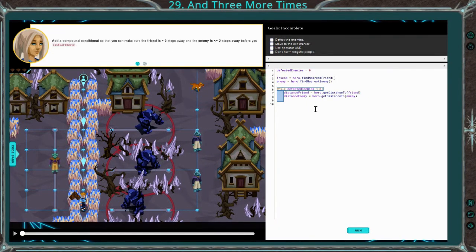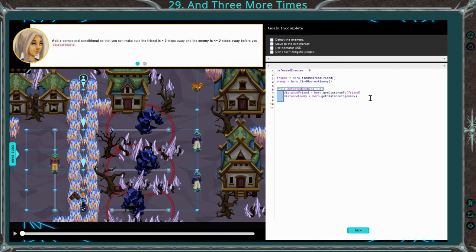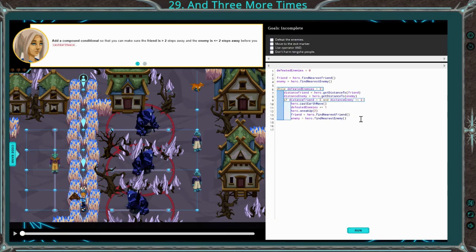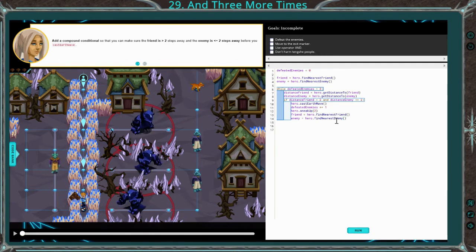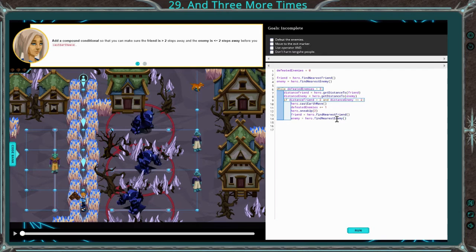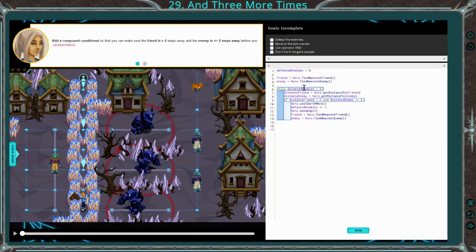Here we are at 29. It gives us automated enemies less than or equal to 3, and it checks the variable distance friend and distance enemy. We need to check if distance of friend is greater than 2 and distance enemy is less than or equal to 2 — it wants us to use that and operator just for practice. Now it's going to check both of these things before it'll do this. Once distance to friend is greater than 2 (meaning 3 or more) and distance to enemy is less than or equal to 2 (meaning 2 or less), then we can cast the earth wave, add to defeated enemies, sneak up, and reset the friend and enemy variable. Every time we use the earth wave, we want to add one to this variable so we can utilize this while statement correctly, and make sure we're resetting our friend and enemy variable.